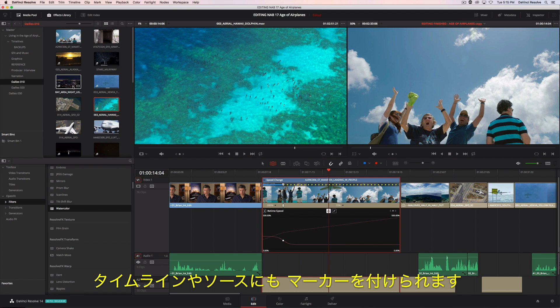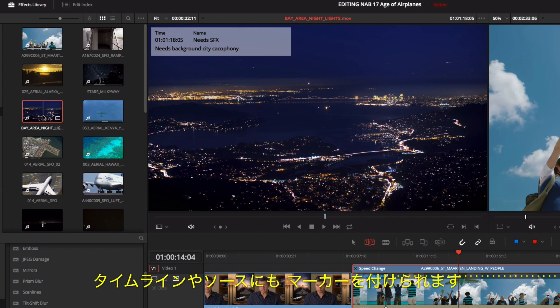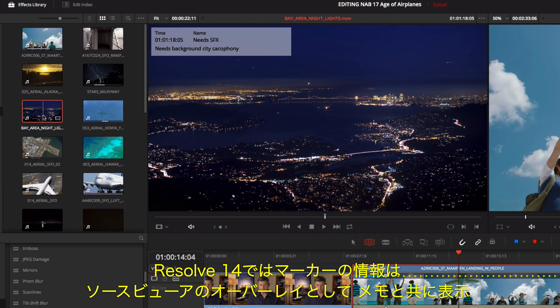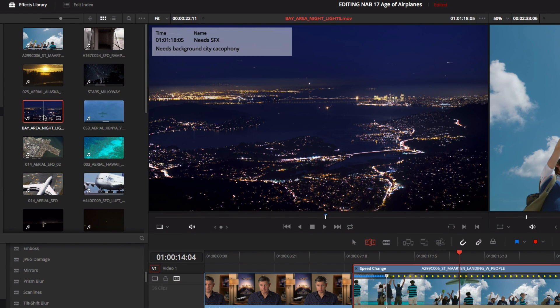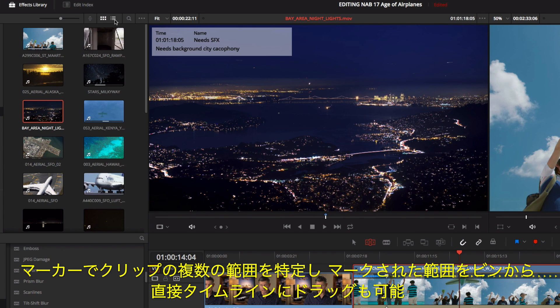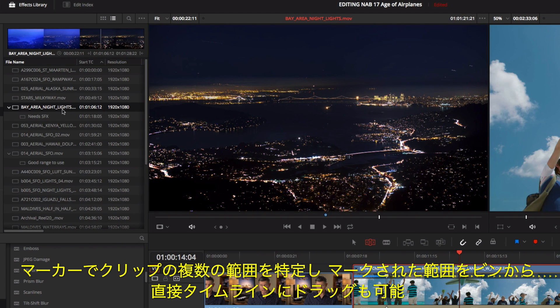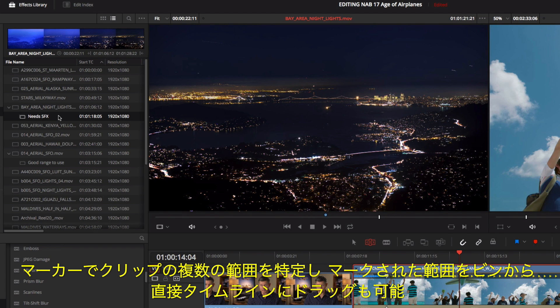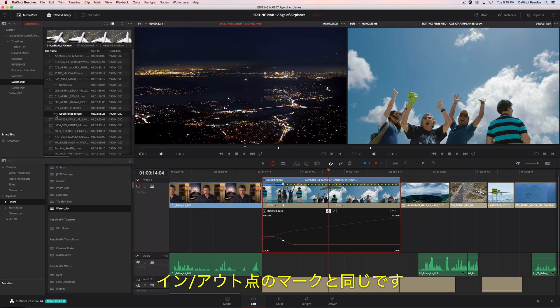You can add markers to the timeline or to source clips. In DaVinci Resolve 14, marker information is displayed along with notes as an overlay in the source viewer. Markers can also be seen in a bin's list view. You can use markers to identify multiple ranges within a clip and drag the marked ranges from the bin directly to the timeline, just like mark in and out points.